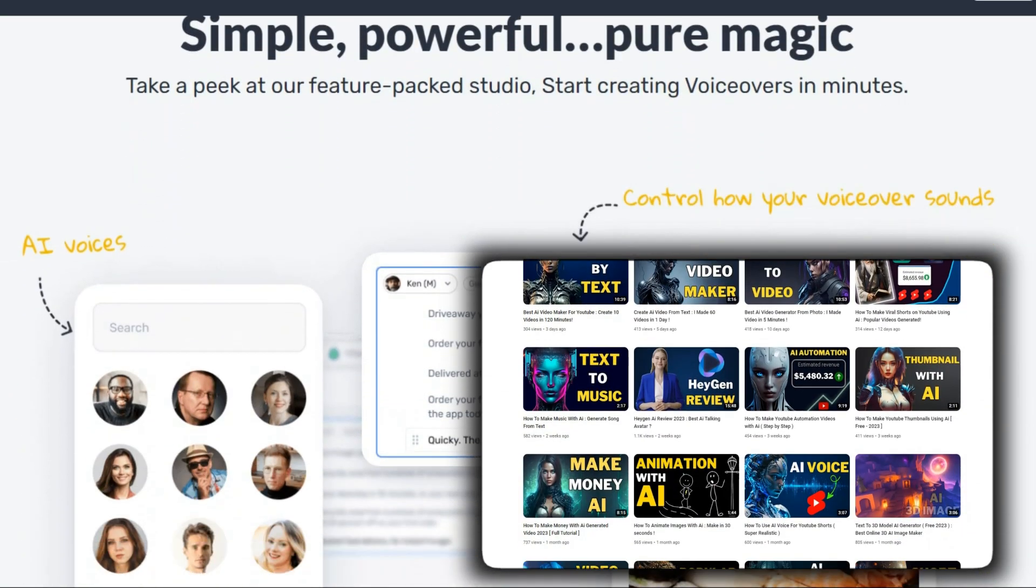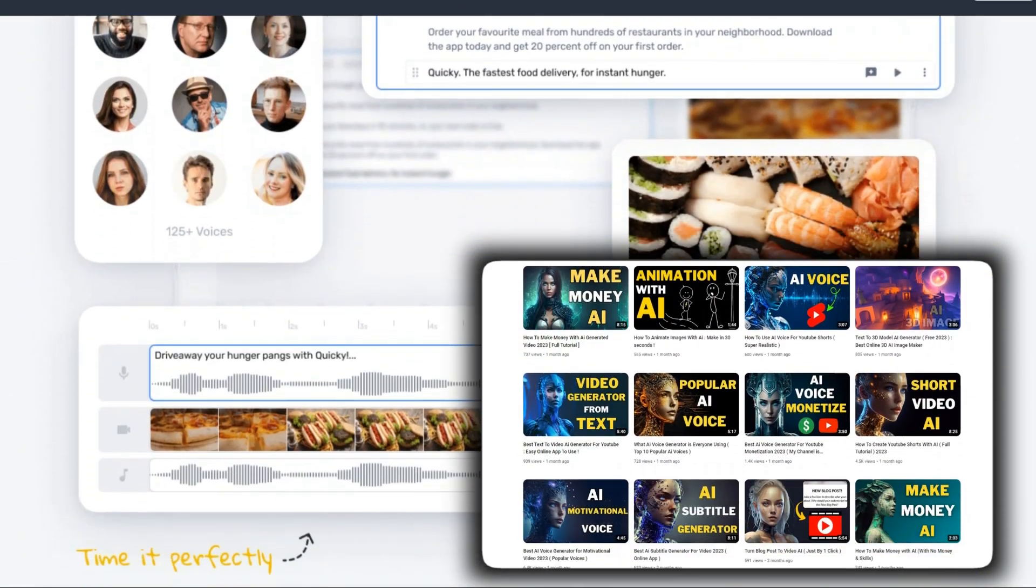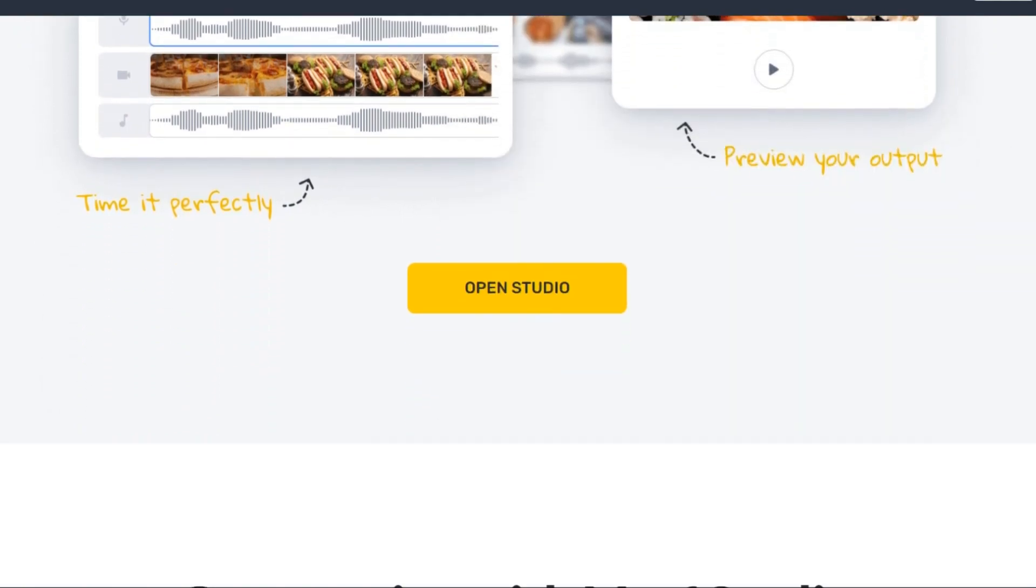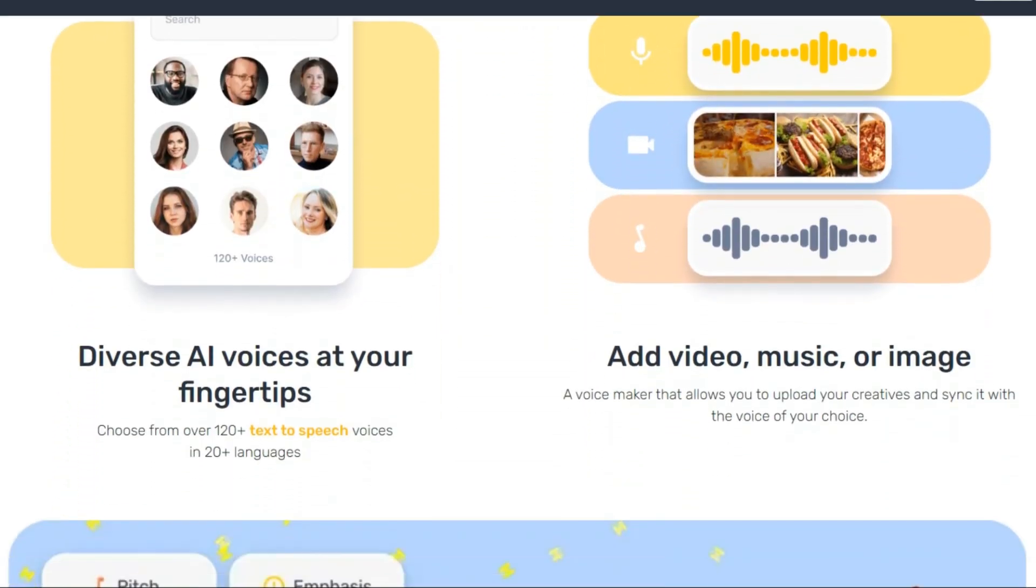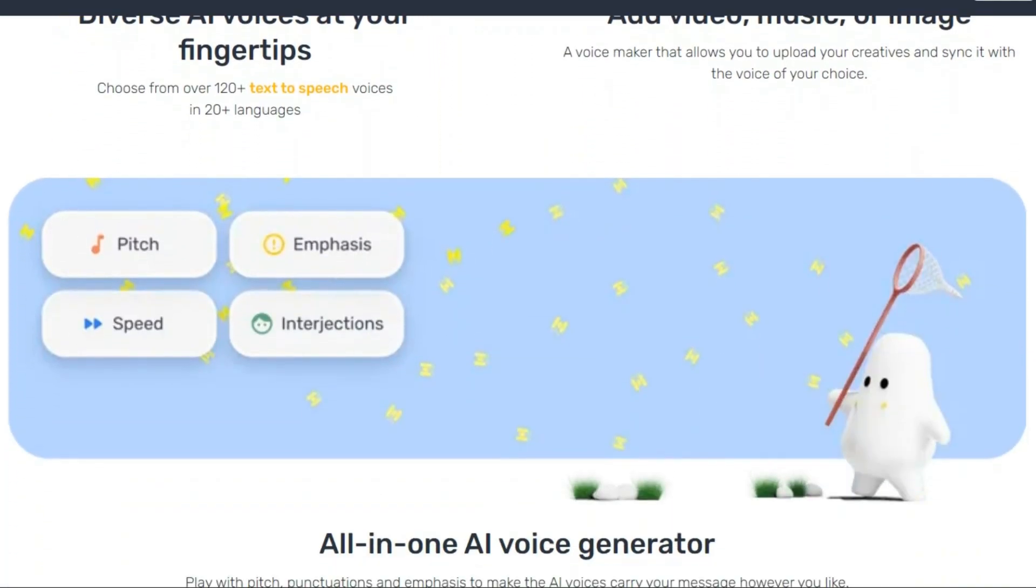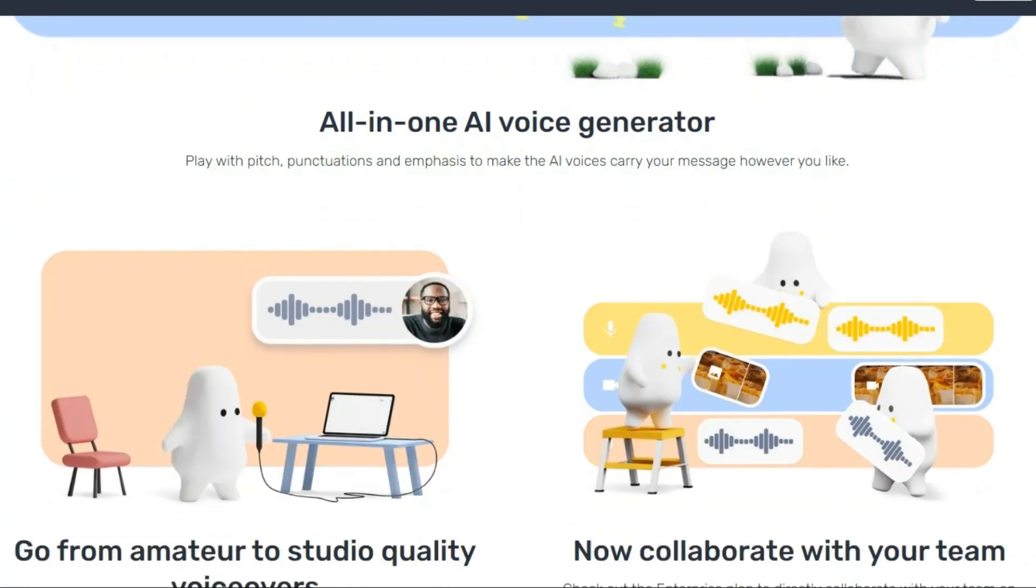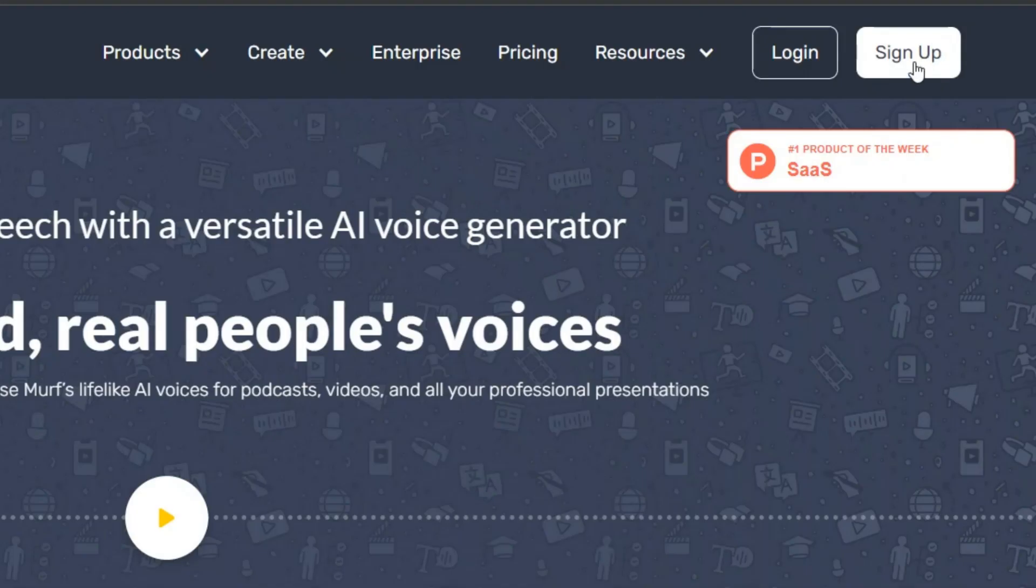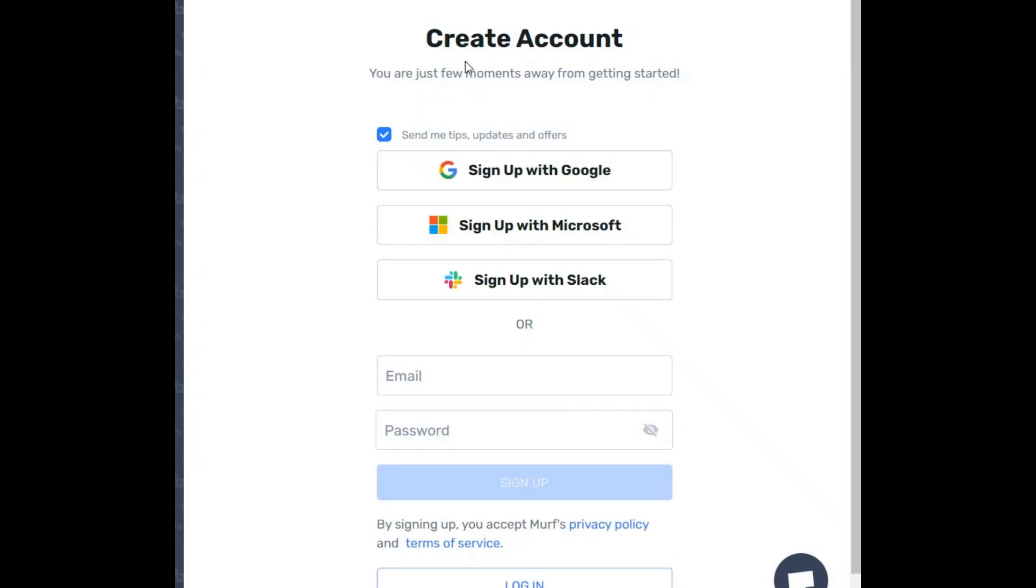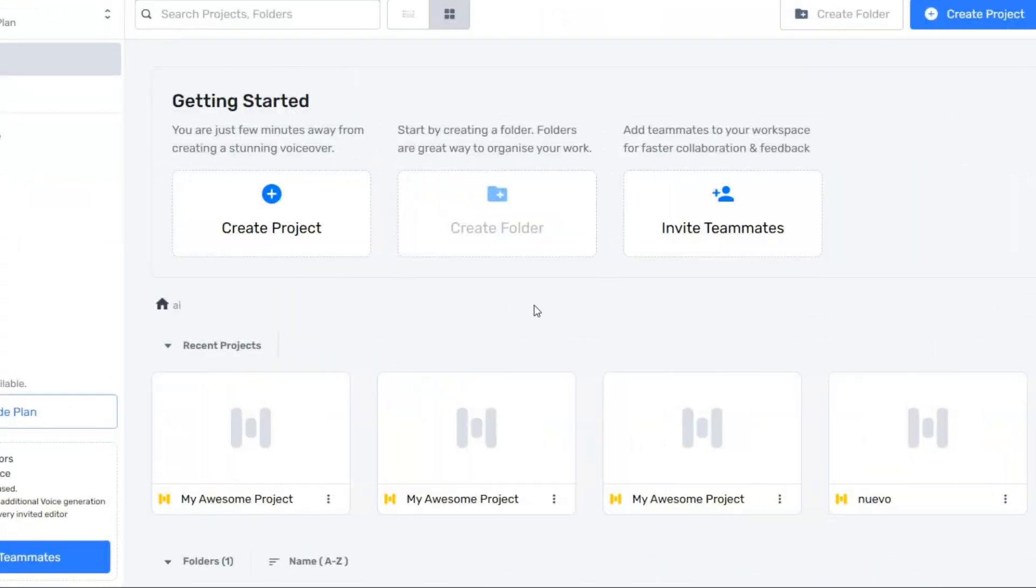Regarding the use of this AI voice, I have already explained in other videos on my channel. This artificial intelligence has a unique quality in generating different voices, and you can use it in different niches. To use this, you have to sign up first. Here you can create your account through your Google account or by filling out the form.